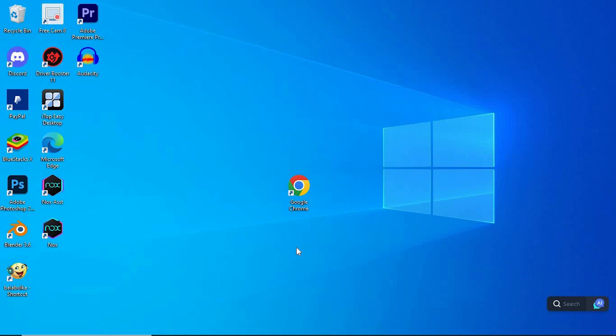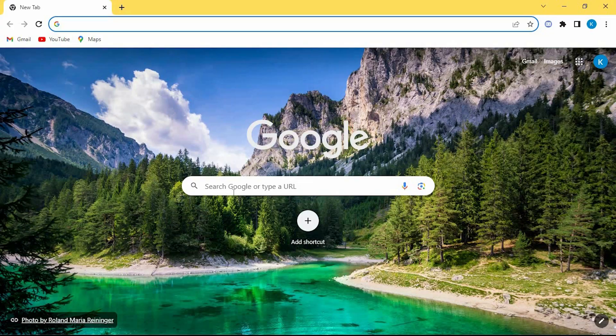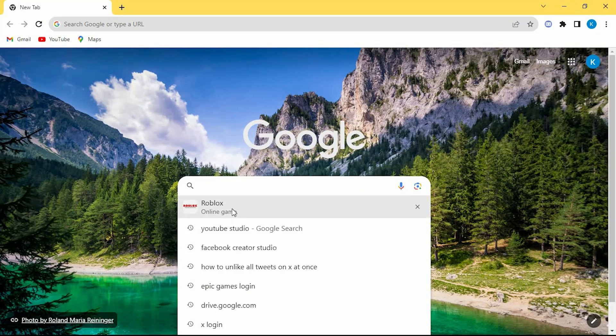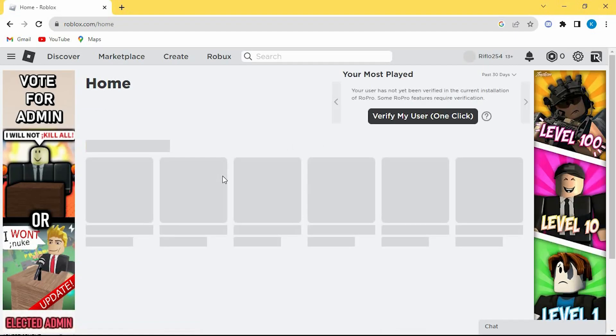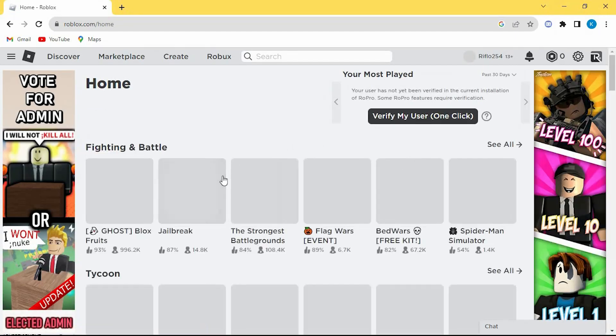First, make sure you have a good internet connection to your PC, then open Google Chrome software. Once in here, we will log in to our Roblox account by typing in roblox.com. Now enter to open it.